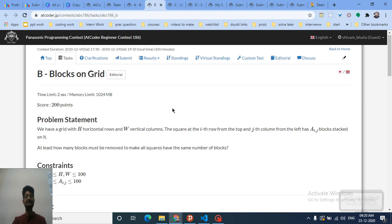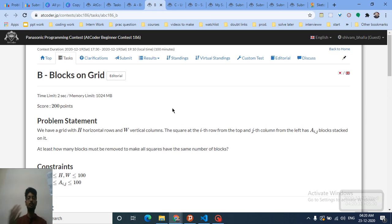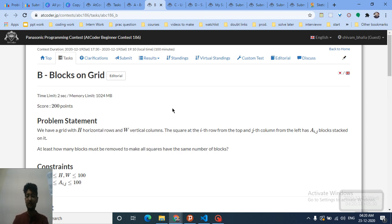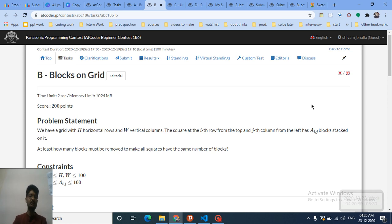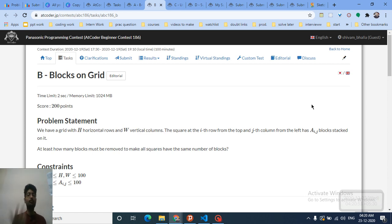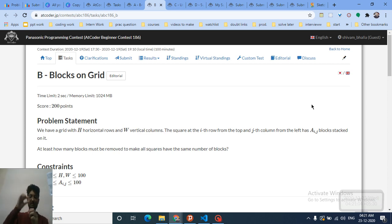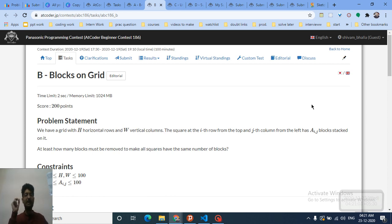The second problem is also a little bit simple. You have H horizontal rows and W vertical columns — it's like a grid. Every grid position has some stacks of blocks, and your task is to make all the stacks equal in height. You can only make them equal by removing blocks from each stack.